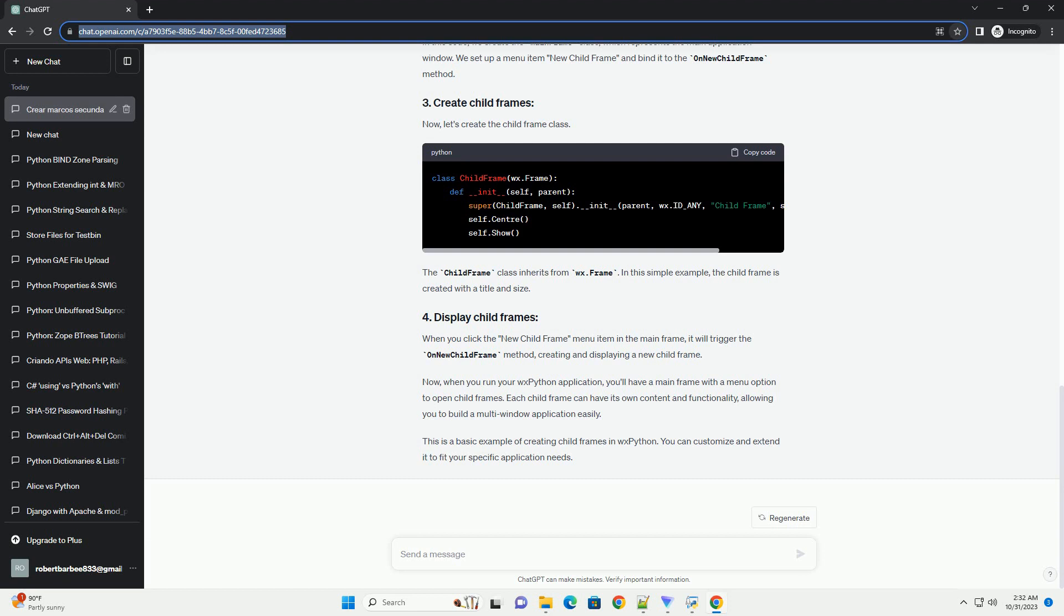Now, let's create the child frame class. The child frame class inherits from WX.frame. In this simple example, the child frame is created with a title and size.